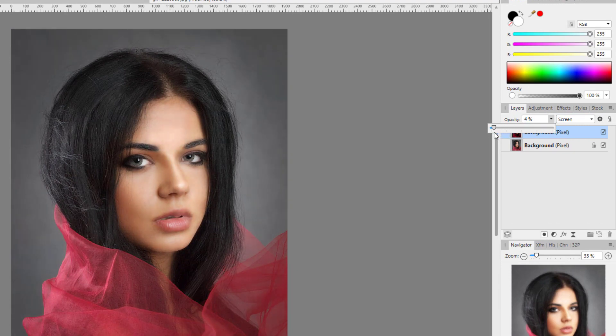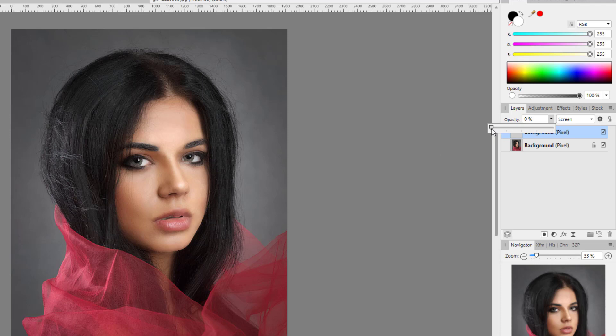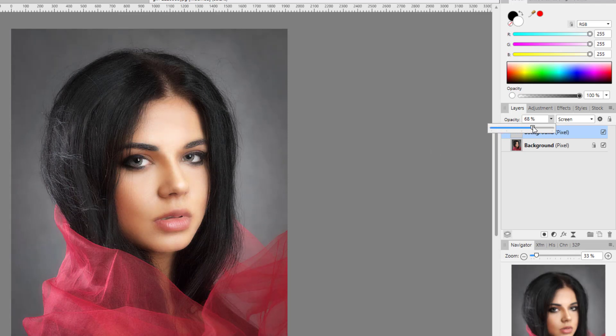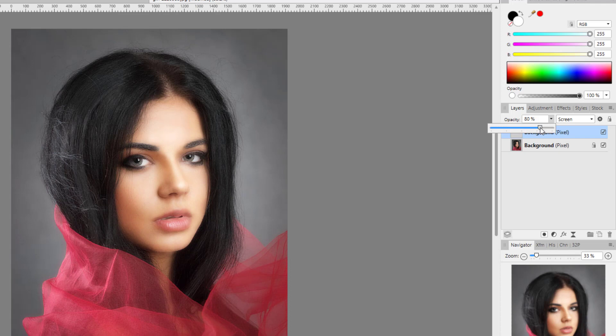apply that, and then change the blend mode of the layer itself to Screen. If I bring the opacity down to zero, that was the image as it was. Adding this effect will add a bit of glow to the overall image but also softens features.